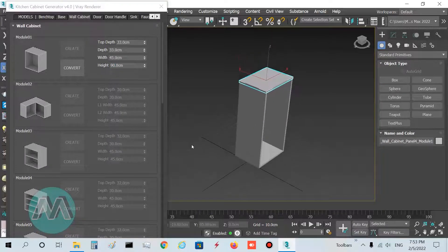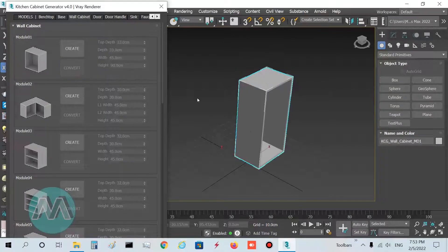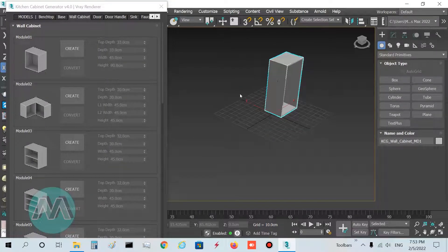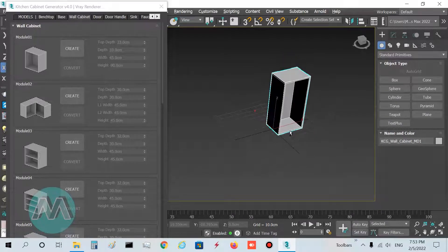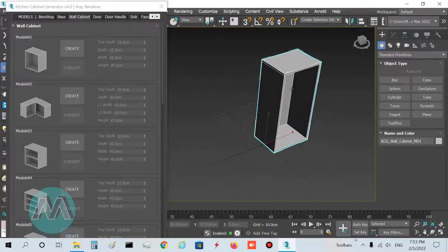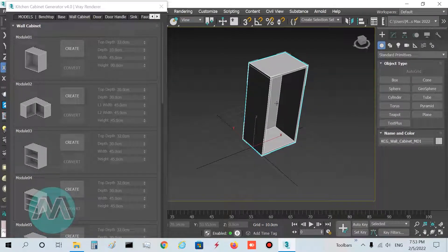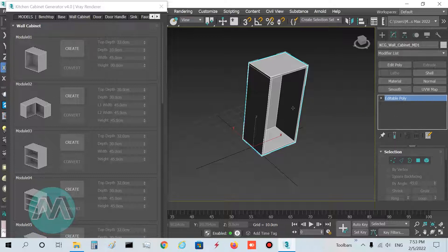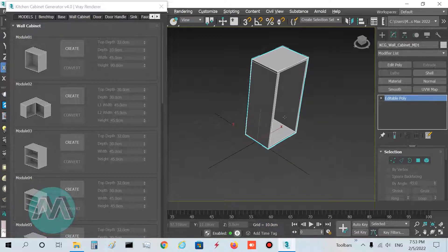In the last step I press Convert to convert our object to editable poly mode. If we need to make extra changes, we go to the Modify panel and select the editable poly mode to change our models.